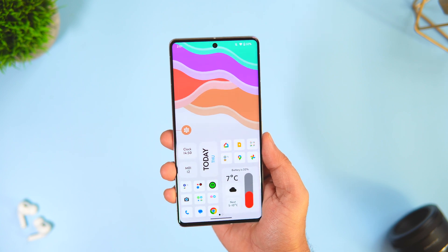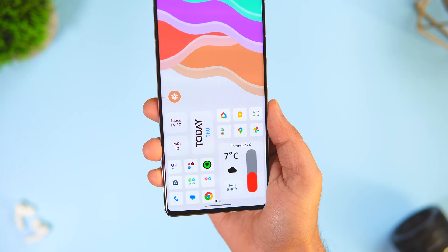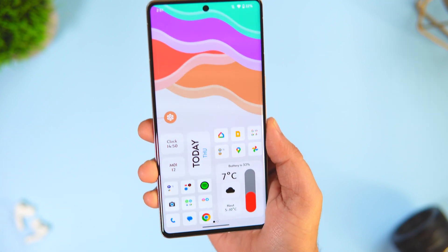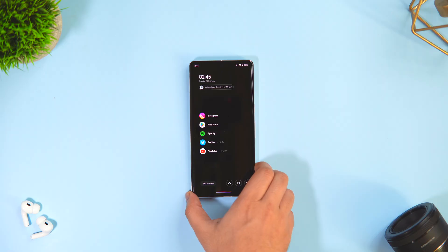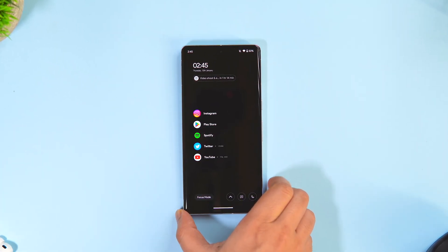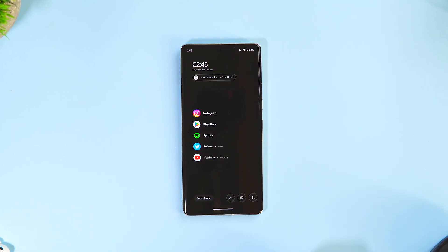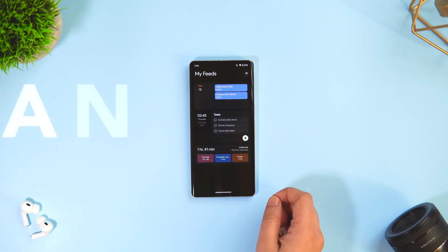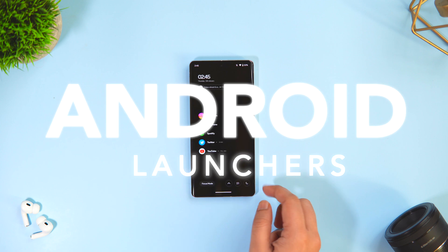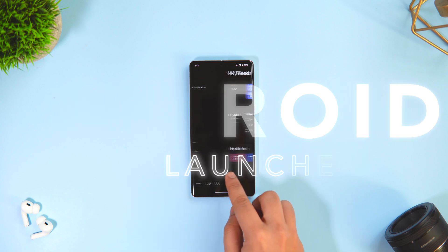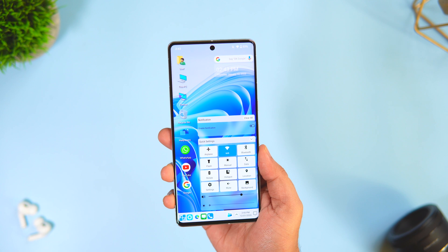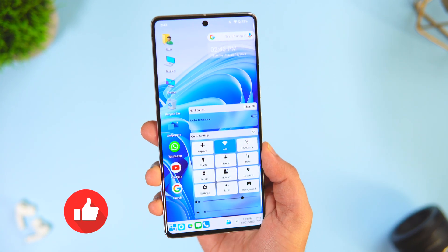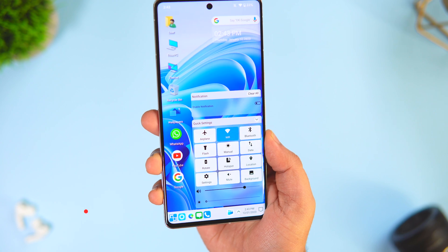How is it going everybody, Mr. Android here. We all customize our Android phones and one of the easiest ways to do it is by changing your default launcher. If you really want to change the entire look of your Android phone then you must install a third-party launcher, and that's what today's video is all about. I will be showing you five incredible unique Android launchers available on the Play Store. Drop a like, leave a comment, and let's get started.